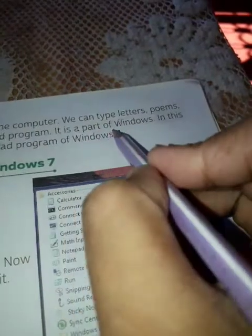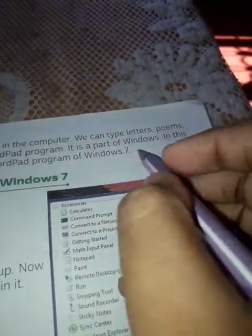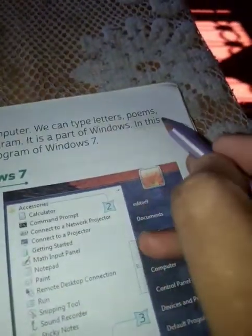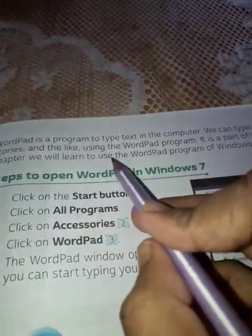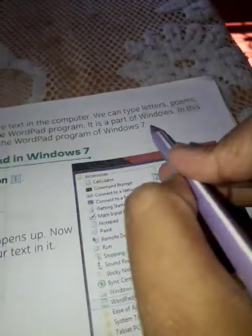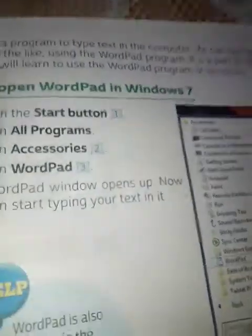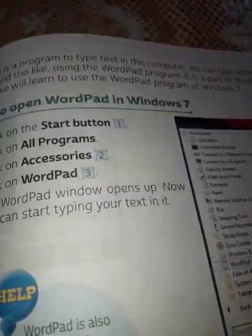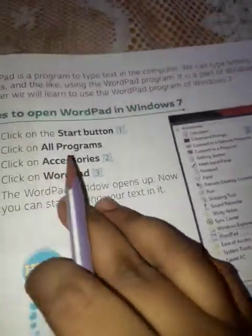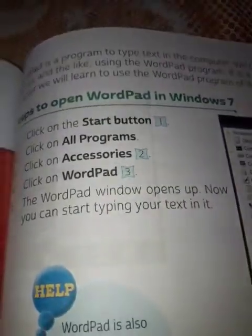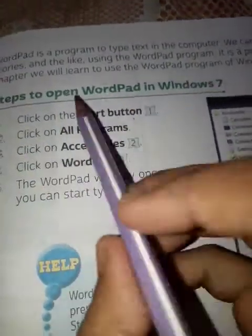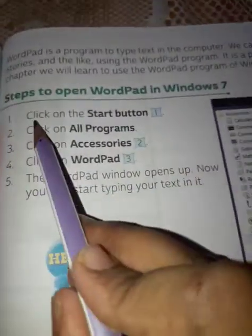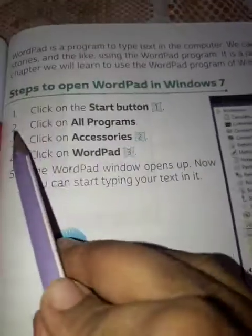WordPad is a part of Windows. In this chapter we will learn to use the WordPad program of Windows 7. To open WordPad in Windows 7, first click on the Start button.